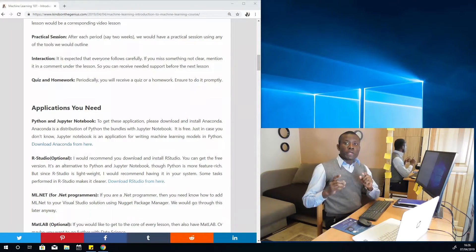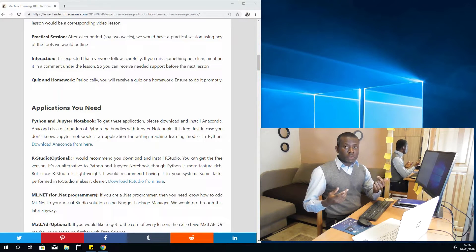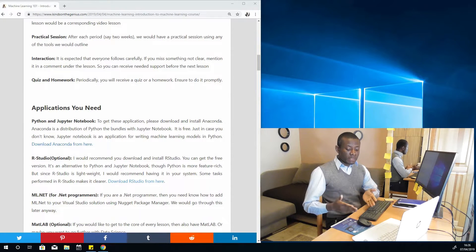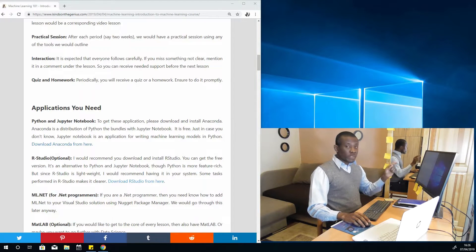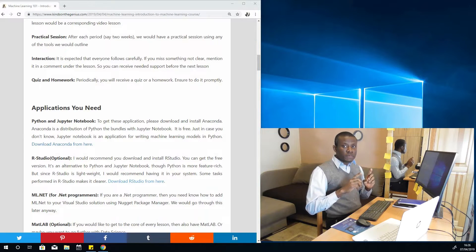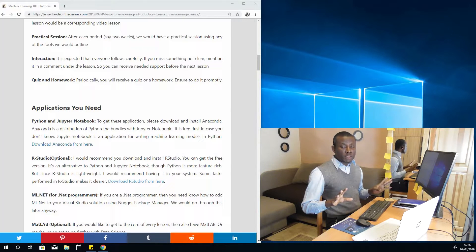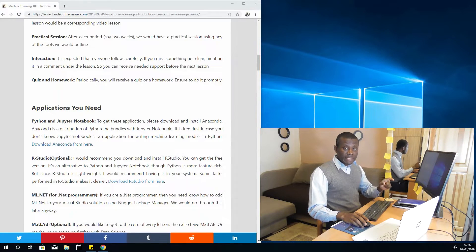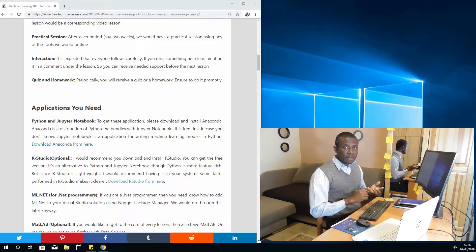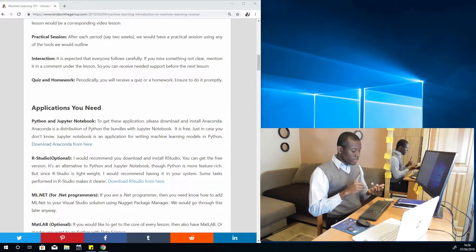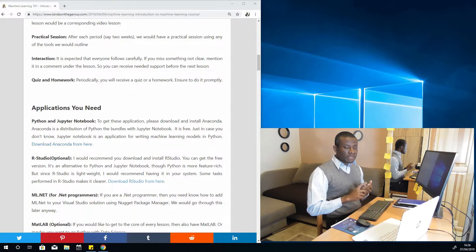The key application we are going to be using for this class is Jupyter Notebook. Jupyter Notebook comes with Python — a distribution of Python. So what you need to do with this lecture is to download Anaconda and install Anaconda in your system. I hope that before the next lesson you have Python — that is Anaconda — set up in your system. Anaconda comes with Python, Jupyter Notebook, and Spyder.